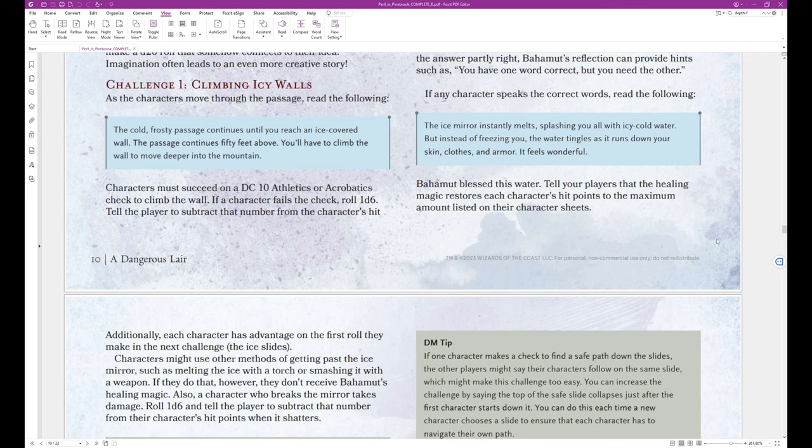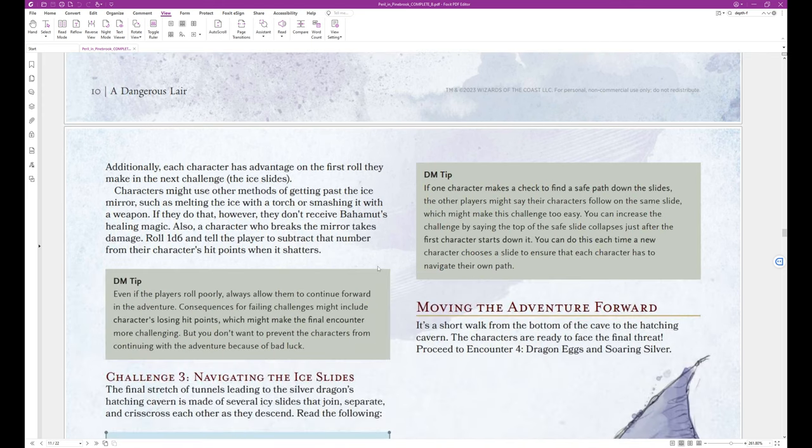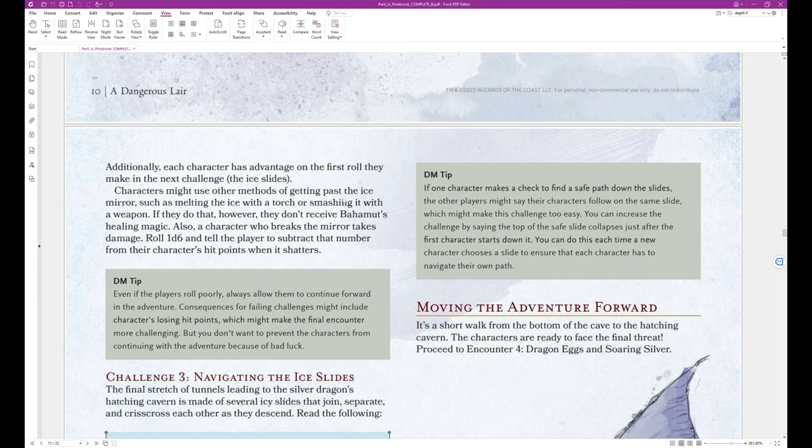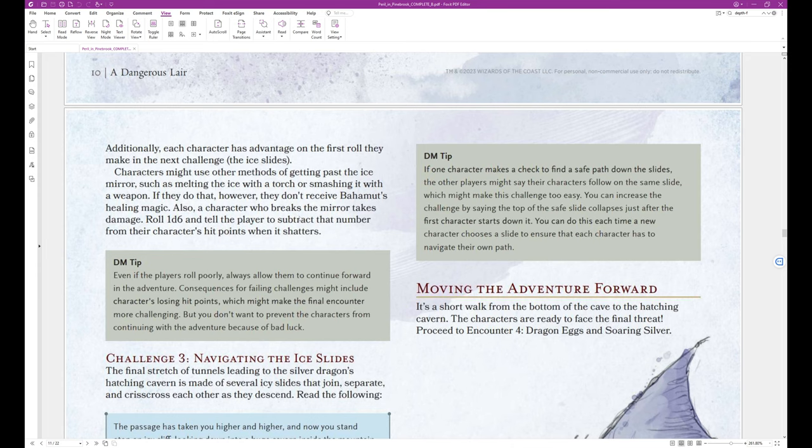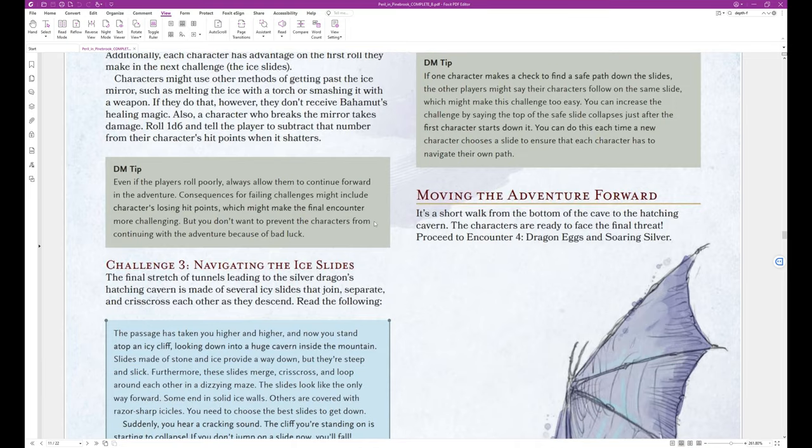Bahamut blessed this water. Tell your players that the healing magic restores each character's hit points to the maximum amount listed on their character's sheets. Additionally, each character has advantage on the first roll they make in the next challenge, the ice slides. Characters might use other methods of getting past the ice mirror, such as melting the ice with a torch, or smashing it with a weapon. If they do that, however, they don't receive Bahamut's healing magic. Also, a character who breaks the mirror takes damage. Roll 1d6 and tell the player to subtract that number from their character's hit points when it shatters.